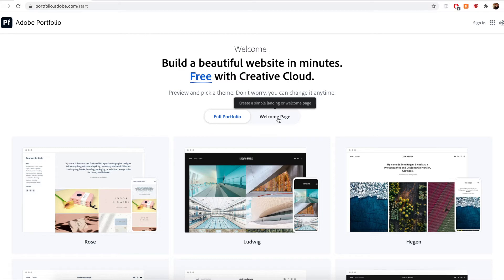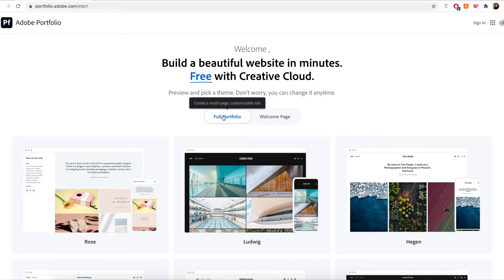A welcome page is a simple single website page that is often used to display basic information such as contact information, link to a store, etc. However, since I'm more interested in creating a fully realized portfolio website, I'm going to make sure that full portfolio is selected.